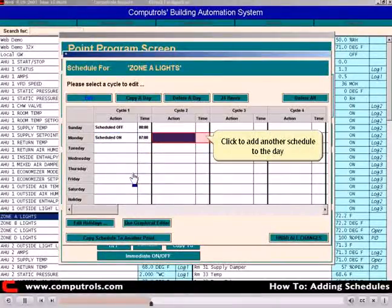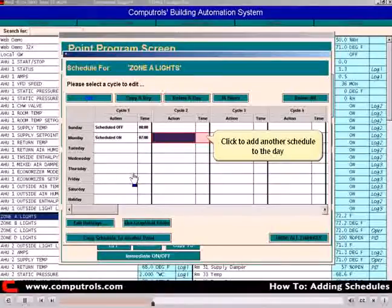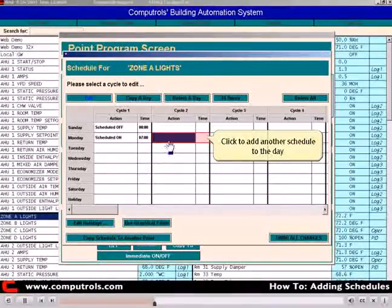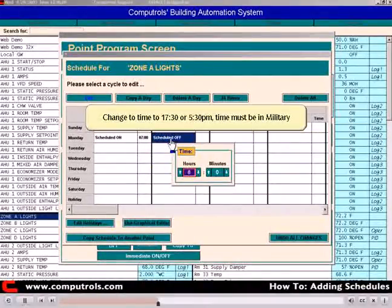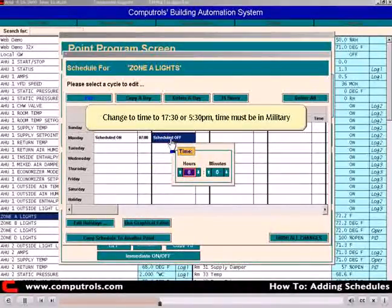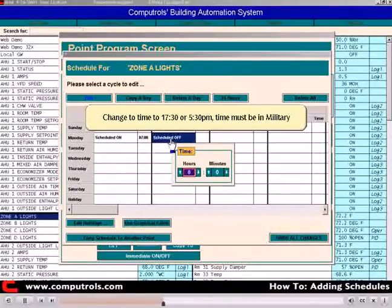Click the second cycle to add more to the schedule. Now change the off time to 5:30, which would be 17:30 in military time.